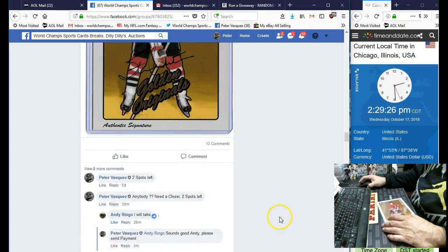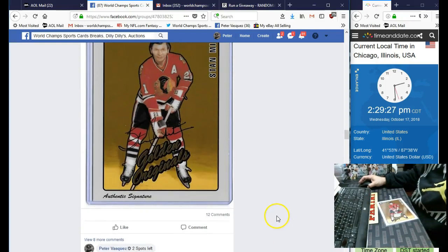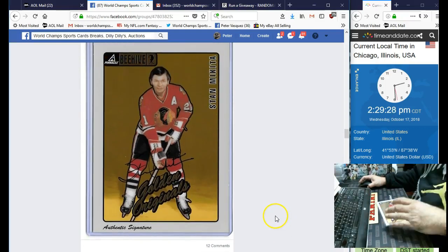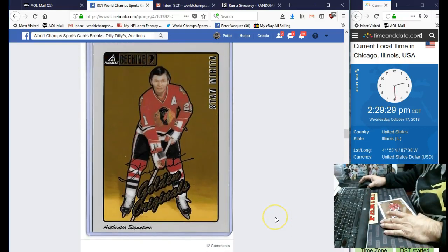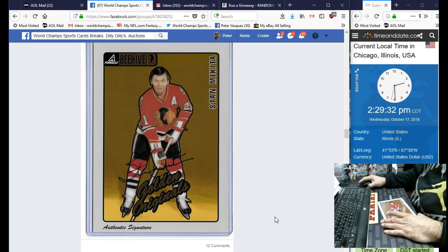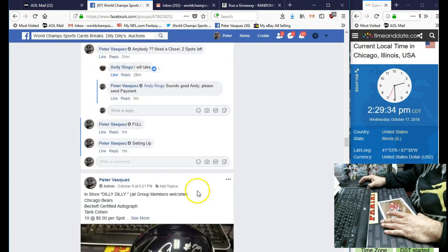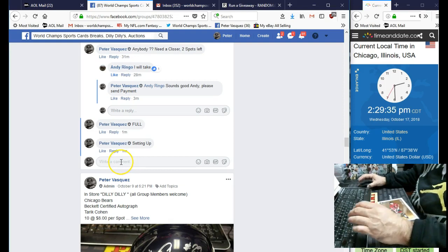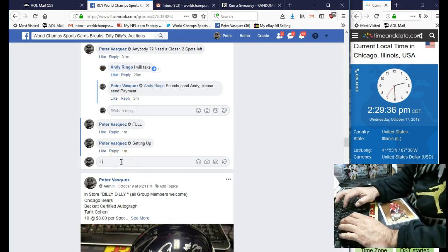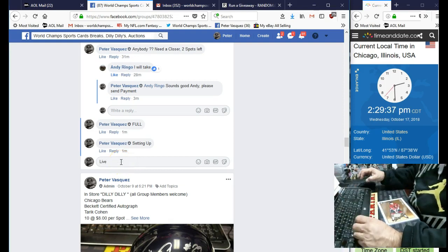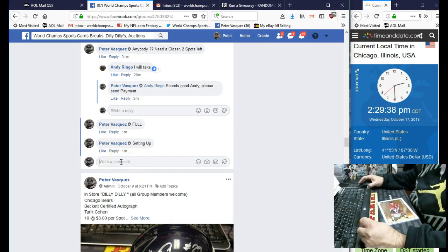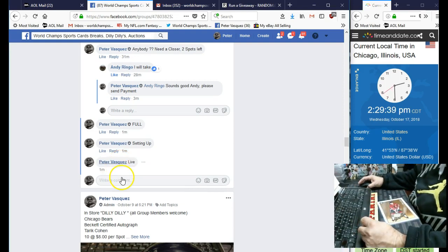Hey guys, this is the razz video for this Beehive 5x7 Stan Mikita autograph card. We have a 10-spotter. Let's mark this live. Thanks, Andy, for getting this full. Send the payment in when you get a chance.